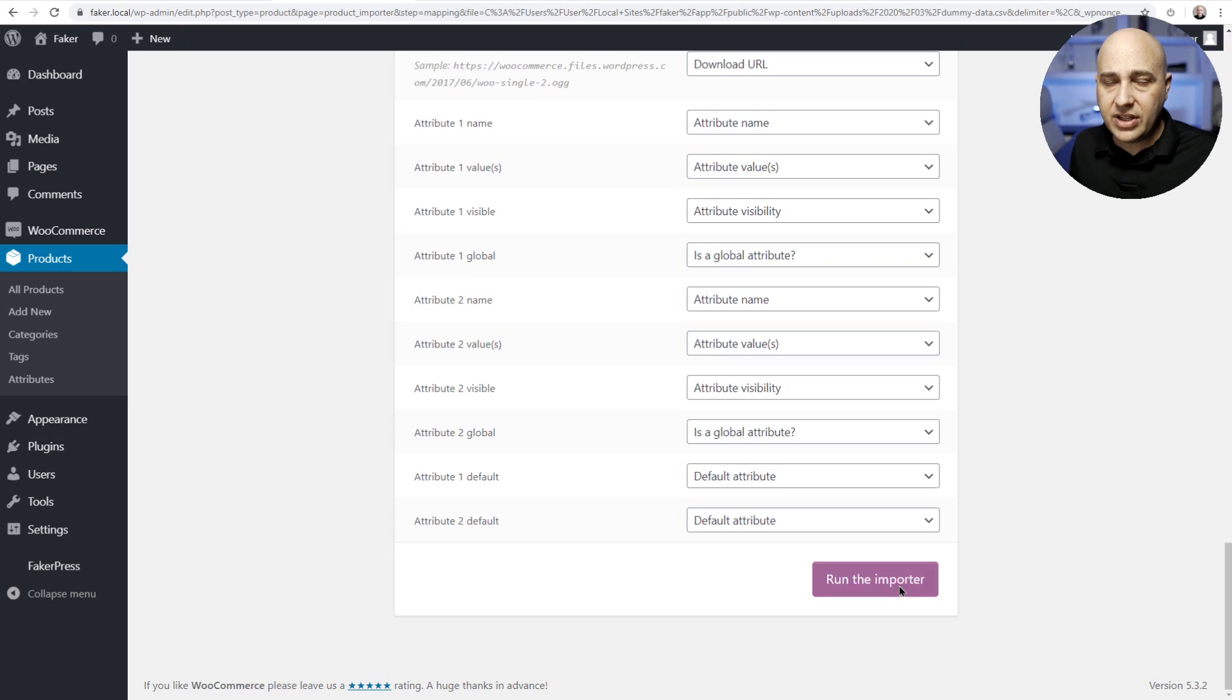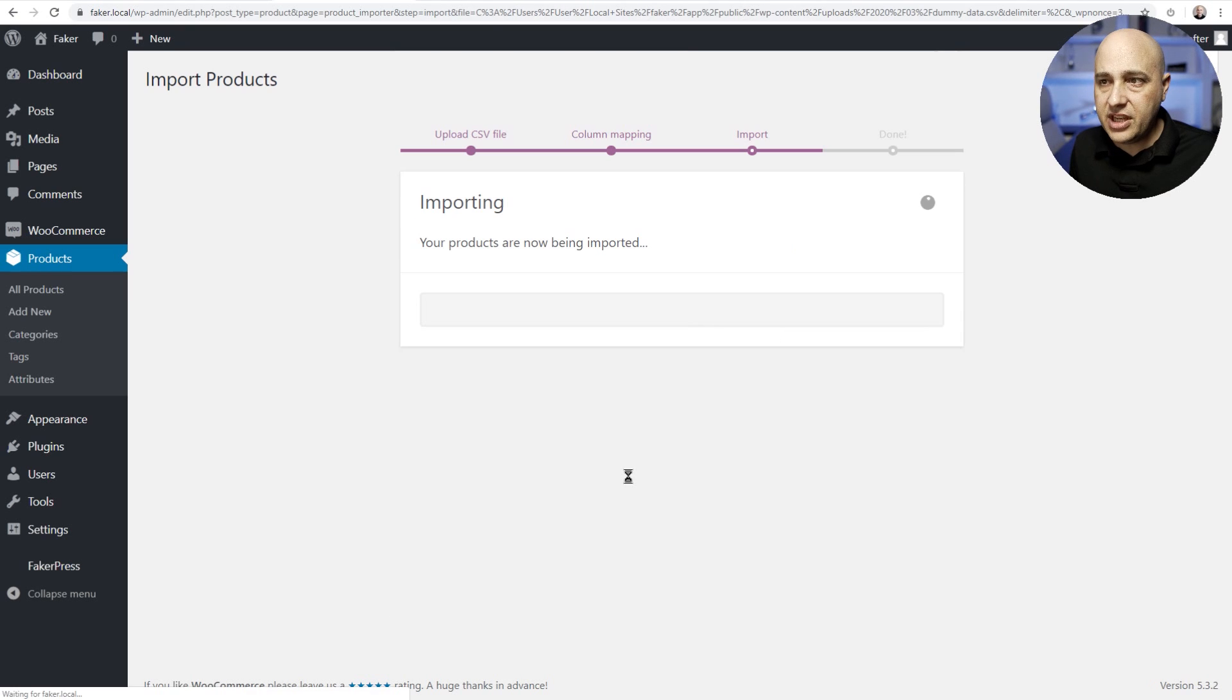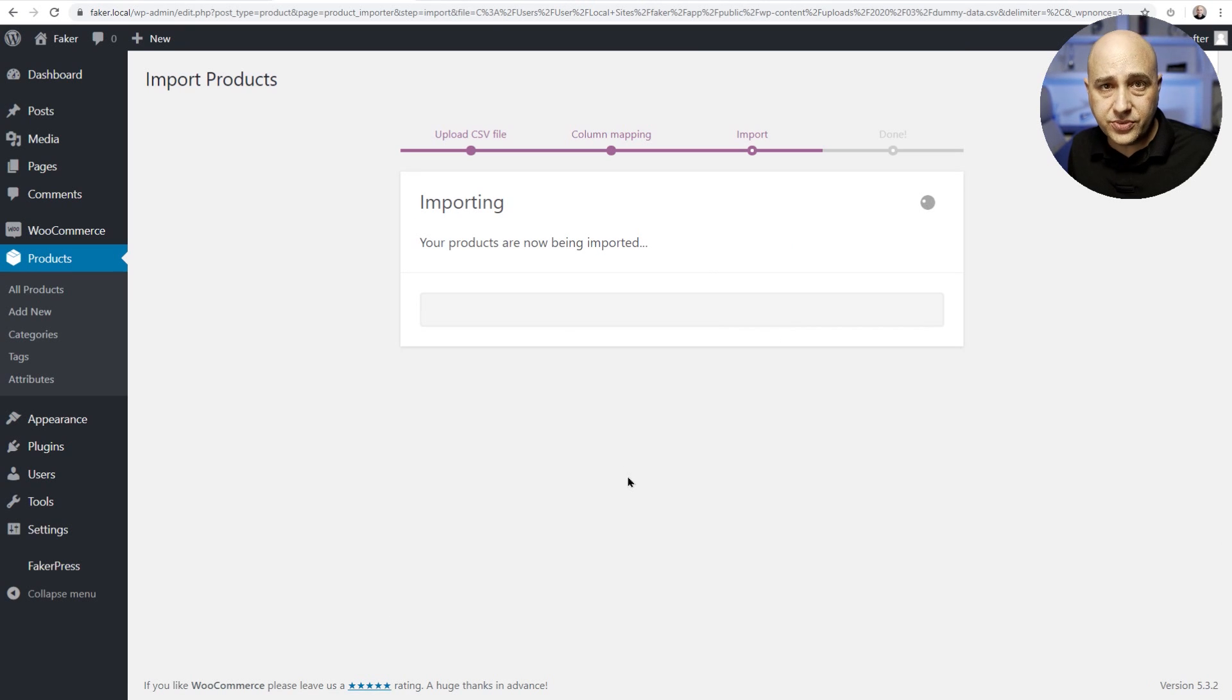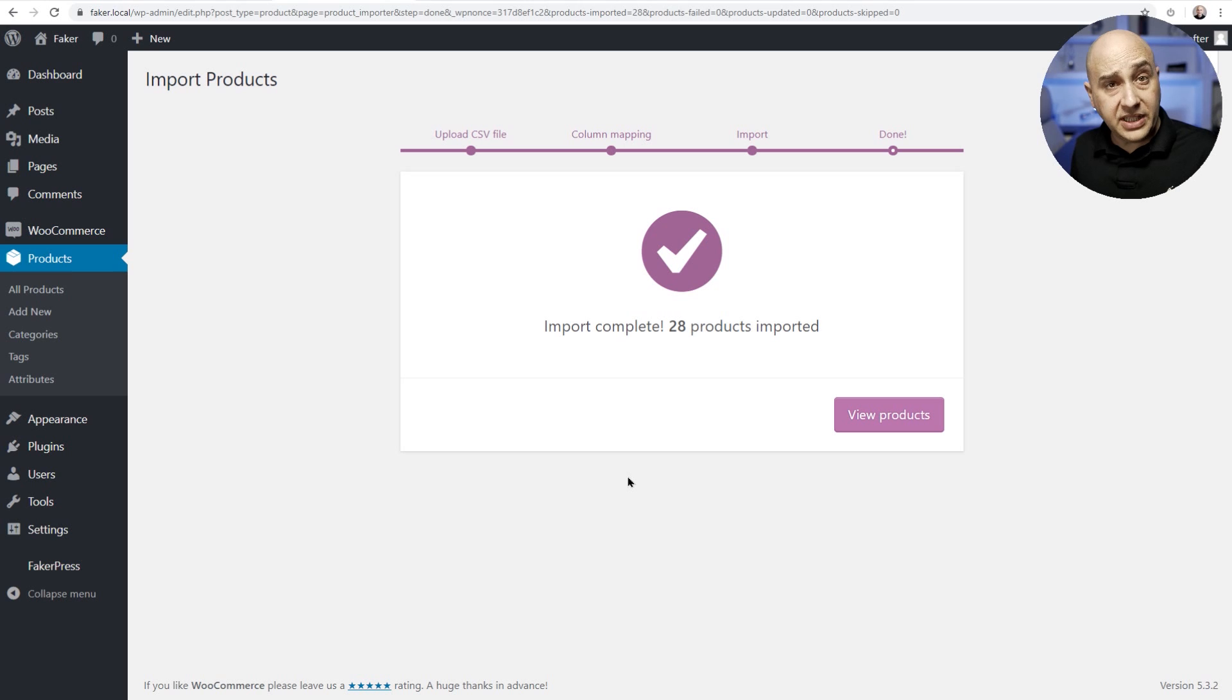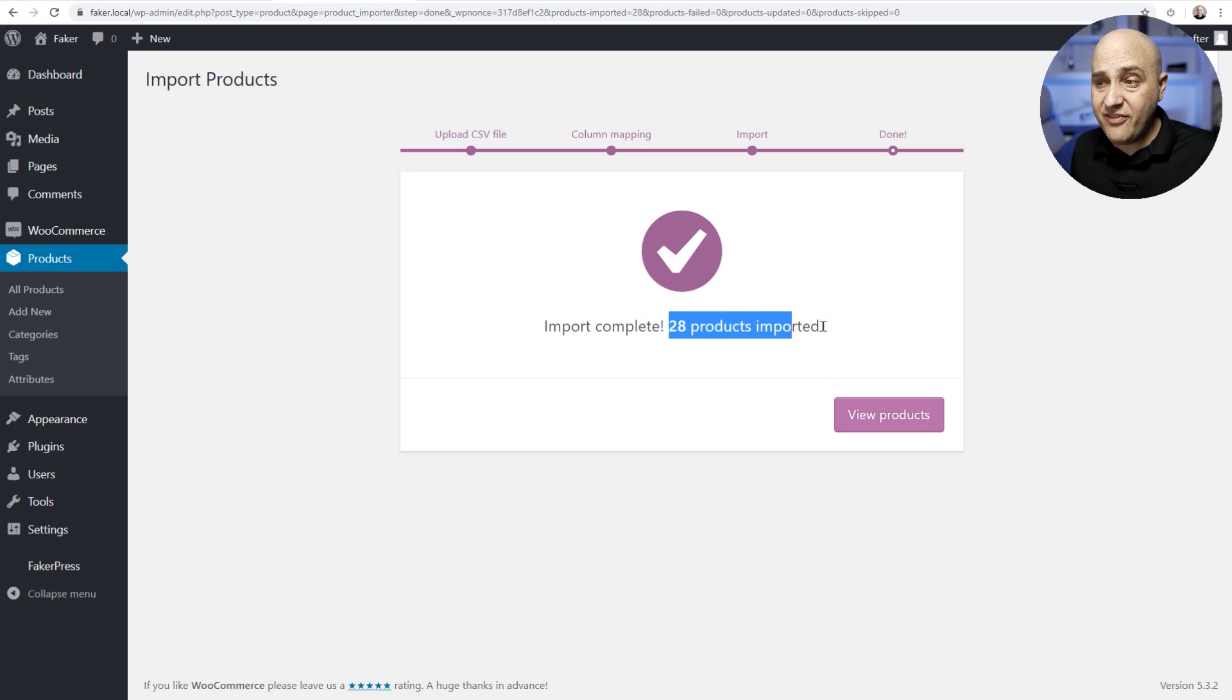So we'll just scroll down and click on run the importer and this as well is gonna take a moment or two. All right, it's complete and it says 28 products have been imported.